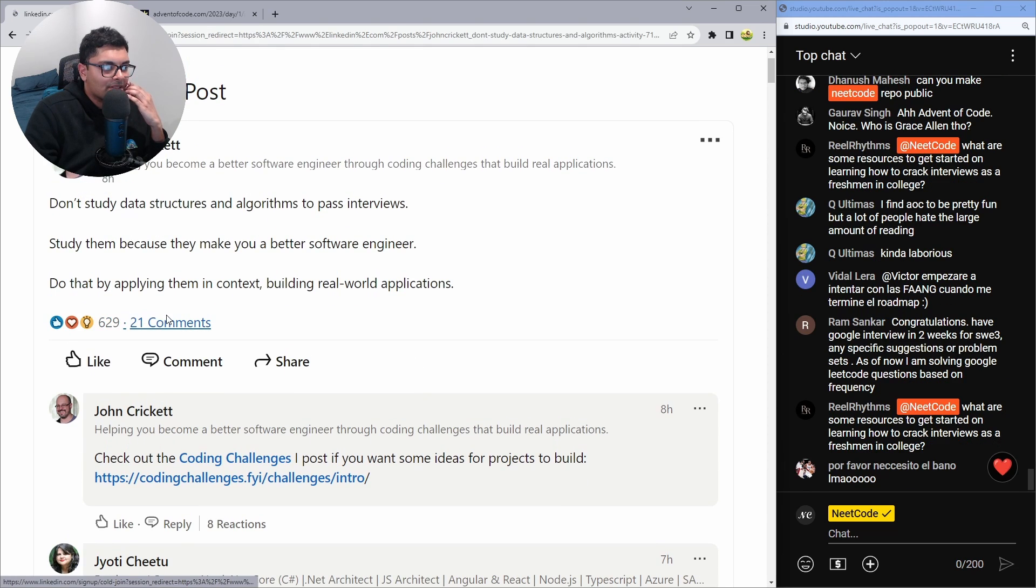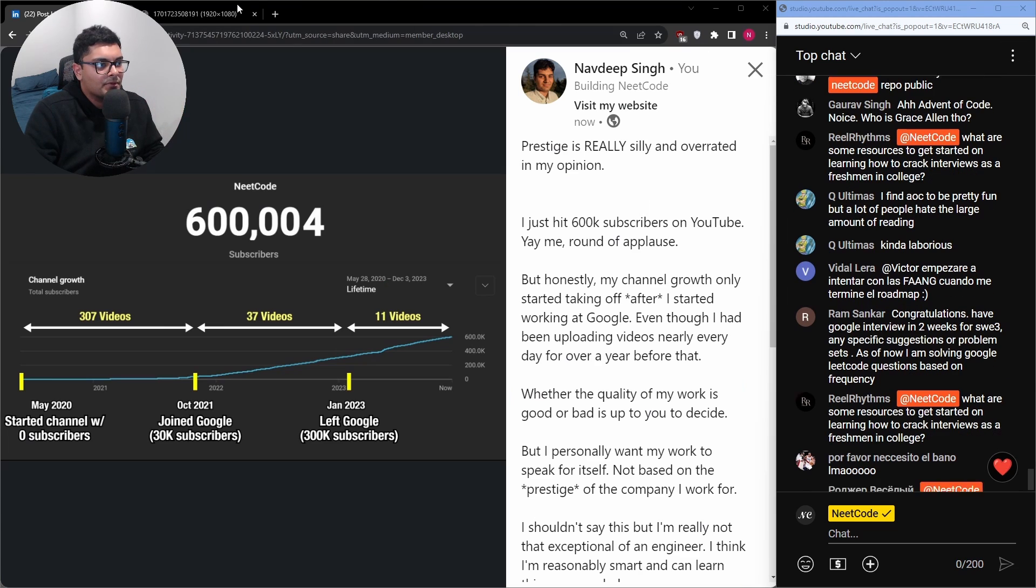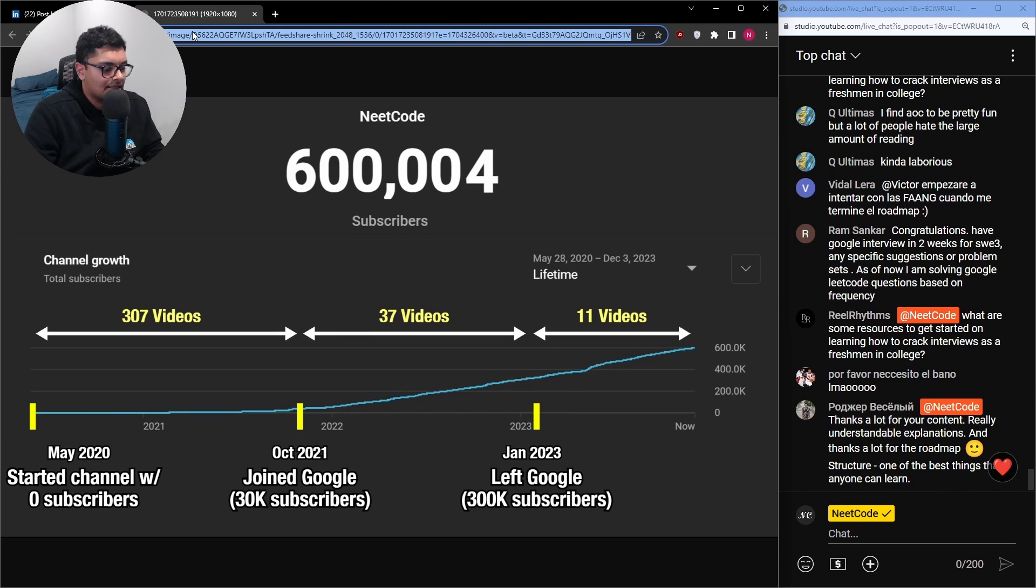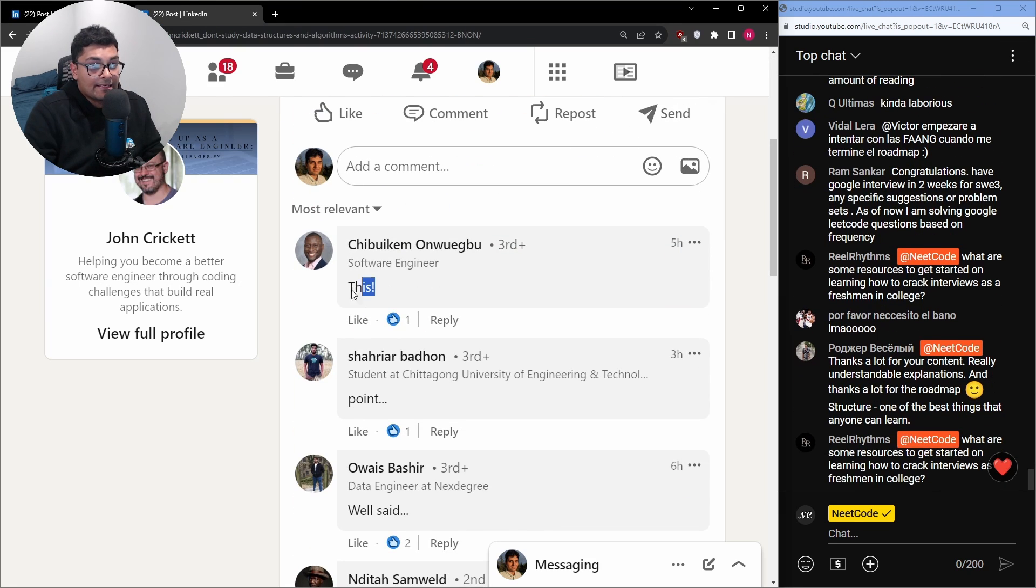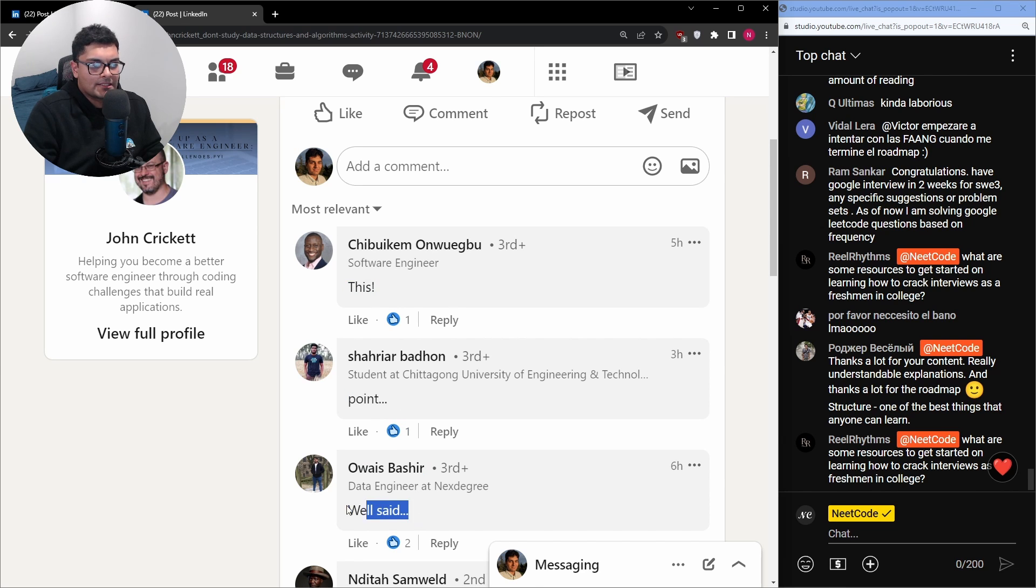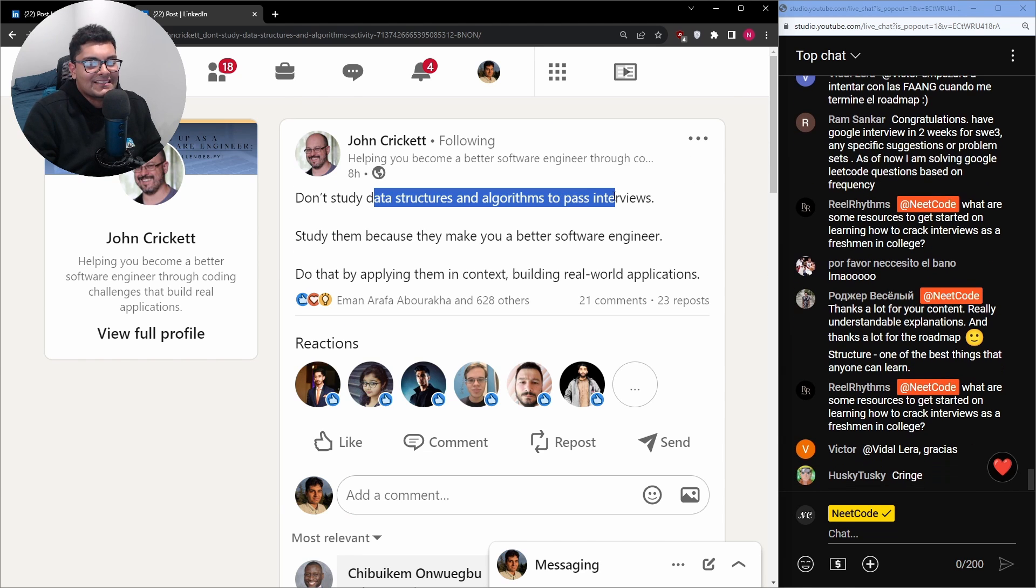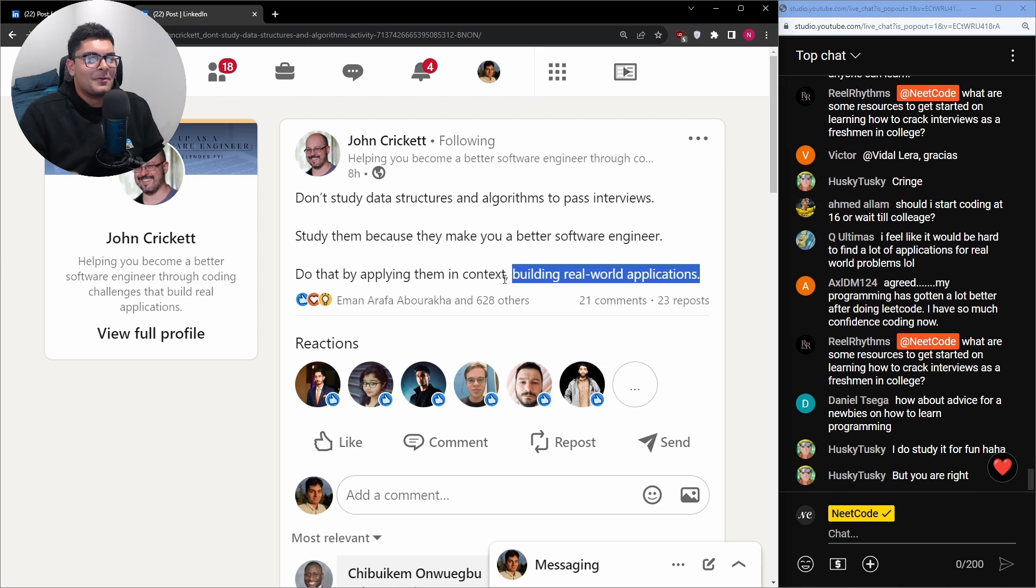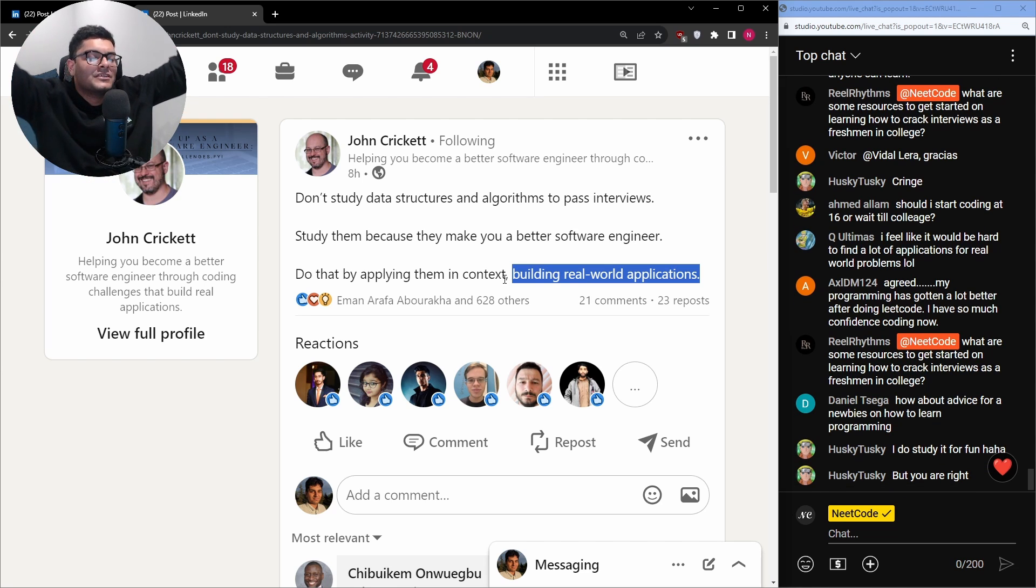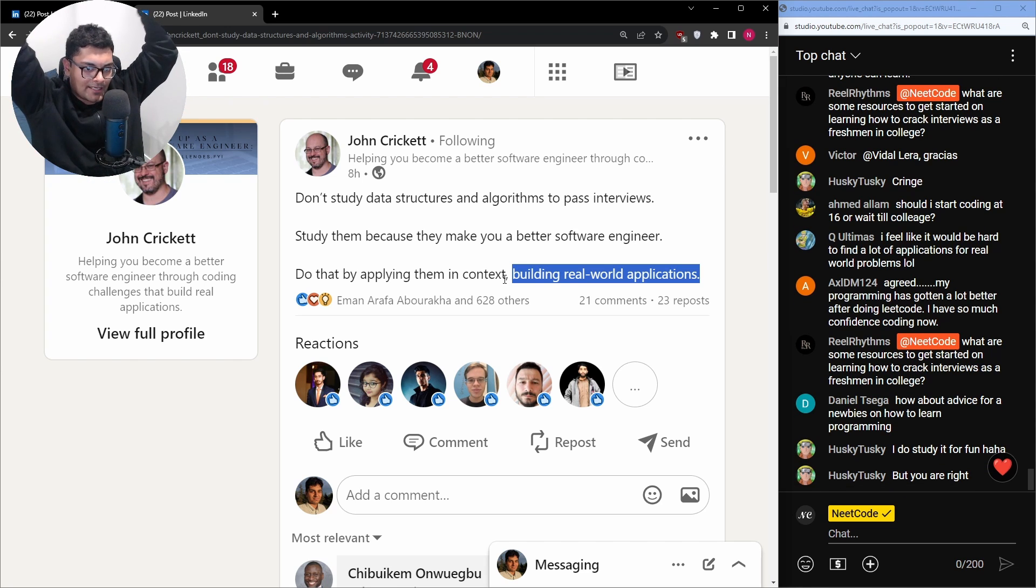I was reading some of the comments and people were saying things like this. Point. Well said. Most people aren't studying this stuff for fun. I'm not doing this to become a better engineer. I'm not even an engineer at this point in time. I'm just trying to get a job, homie.